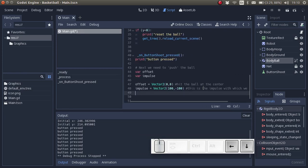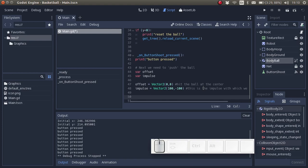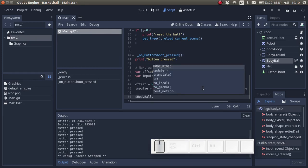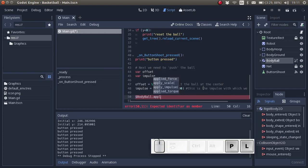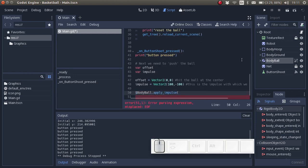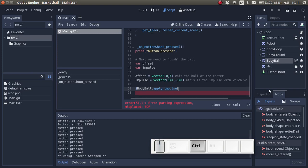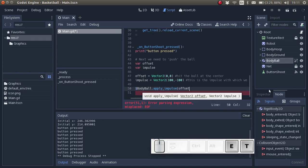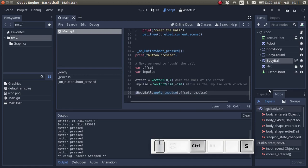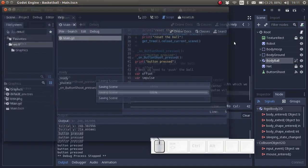Next let's apply the impulse. I'm going to call $body ball to refer to the object, dot, remember this is one of the functions which we looked up, apply impulse with the offset which is stored in the variable offset and with the impulse which is stored in the variable impulse. So let's test it.